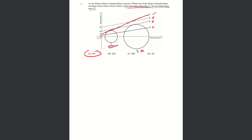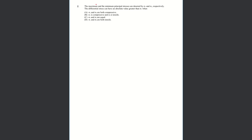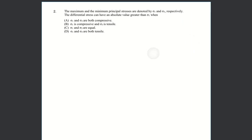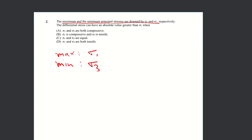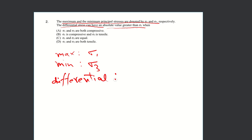Let's move on to the next problem. What we have is they have given us maximum and minimum principal stresses sigma one and sigma three. Essentially what they're saying is max is sigma one, minimum is sigma three. And what they're saying is the differential stress state can have an absolute value greater than sigma one. When can that happen?